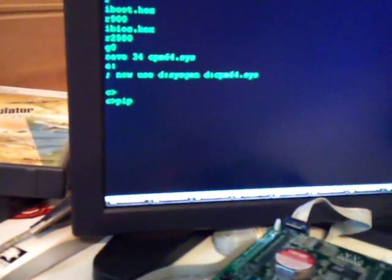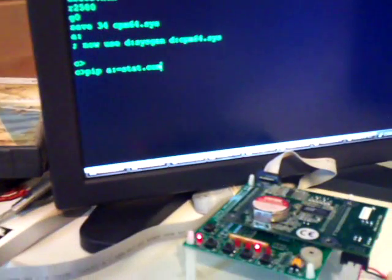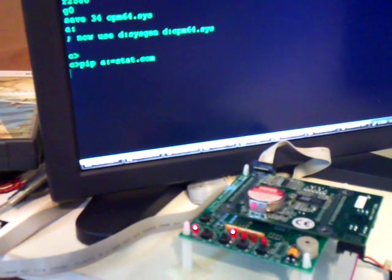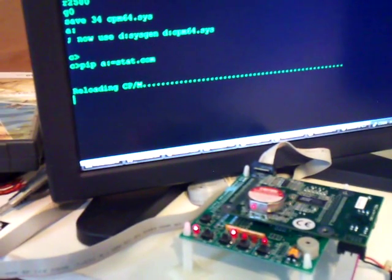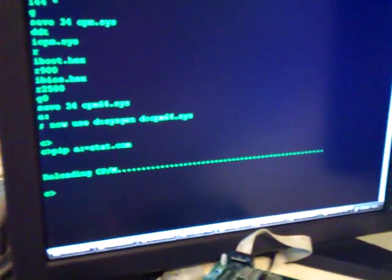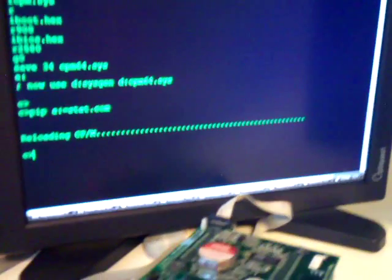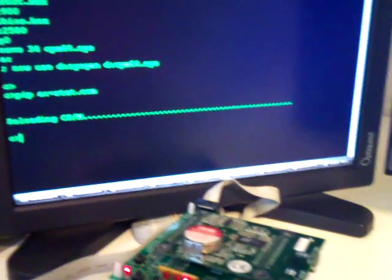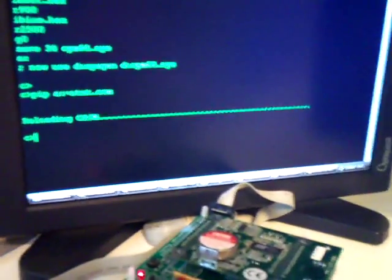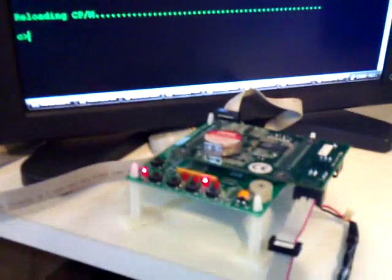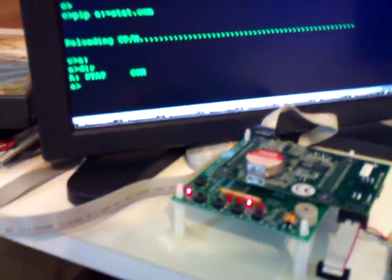You can also do a copy. Let's copy stat.com to drive A. You can also watch the lights. And then you also saw it reload CP/M because once a pip runs, it overwrites the CP/M. So the operating system has to do a warm reboot. And it worked. You can add up A and there it is.